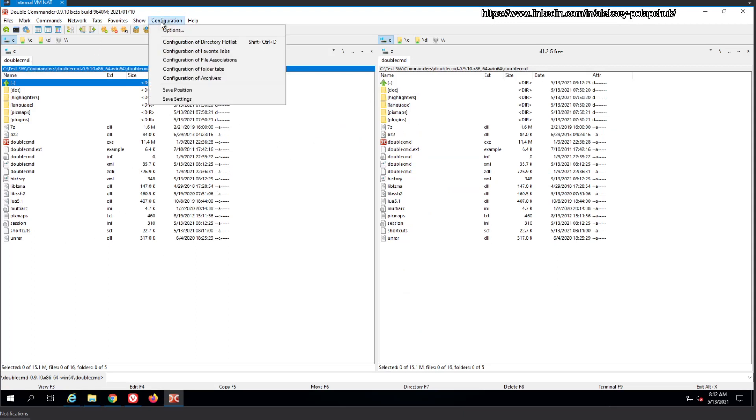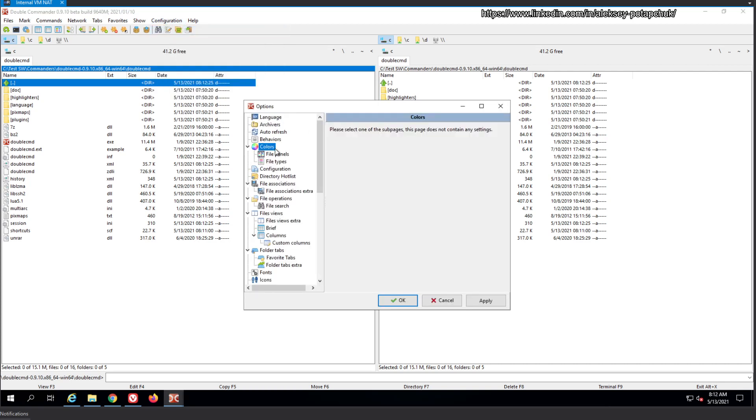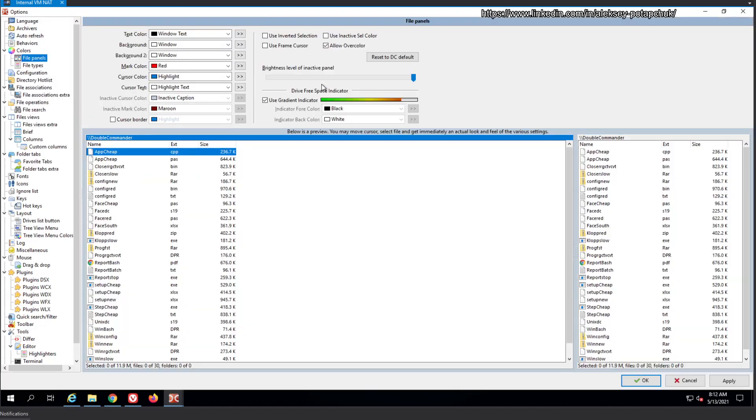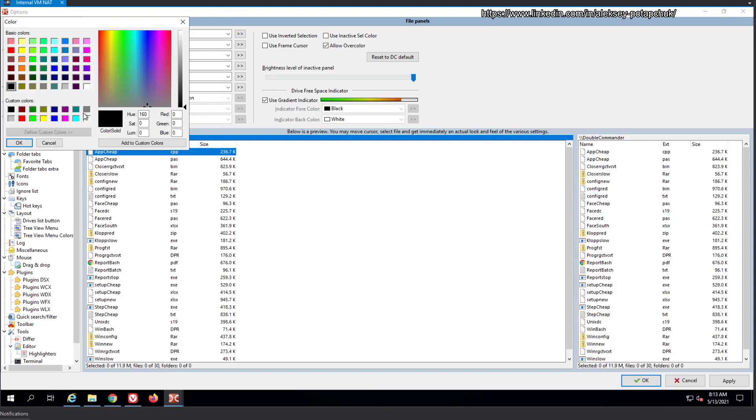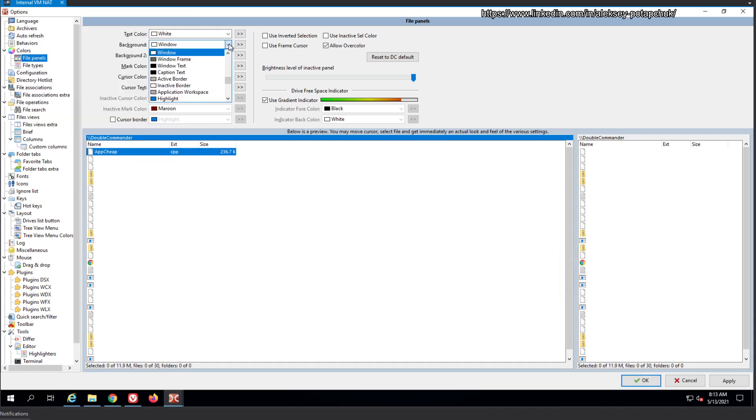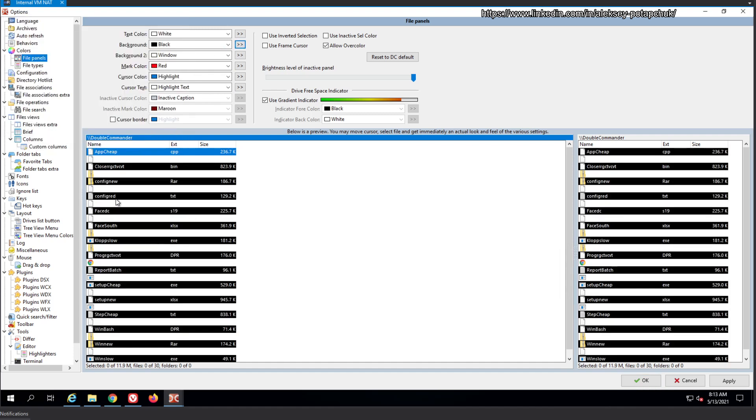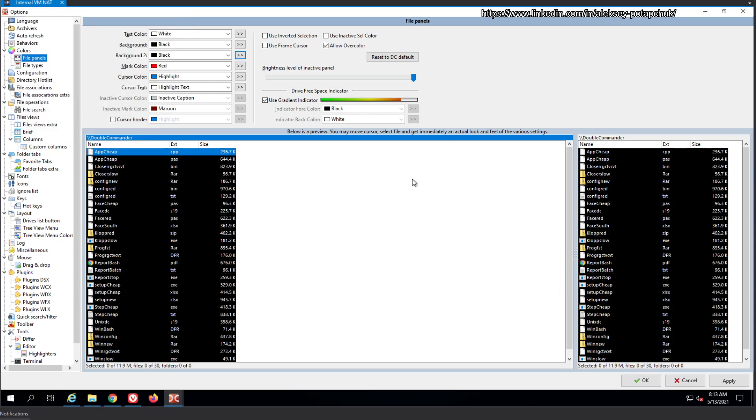Now, let's see how the dark mode is working. So we'll go to options. There's the colors. File panels. Are there templates that we can use? Text color black. Background white. And use inverted selection. It doesn't mean. Use an active reset to default. Use gradient indicator. So it looks like we are on our own. So let's switch the text color from black to white and the background to black. And there's the background number two. So every other color would have a different shade to it, which is completely fine.